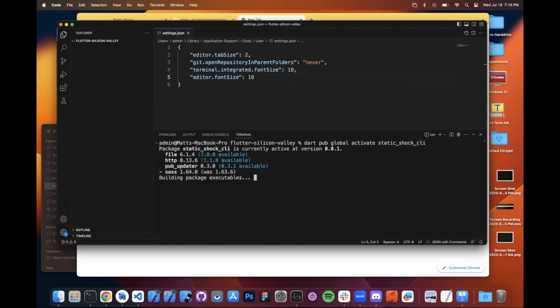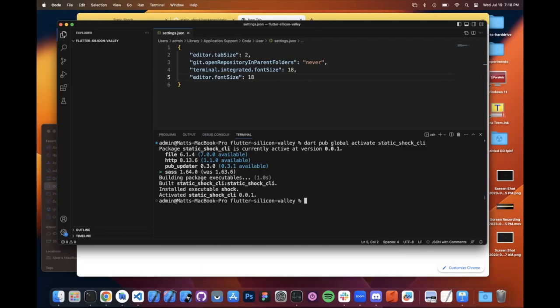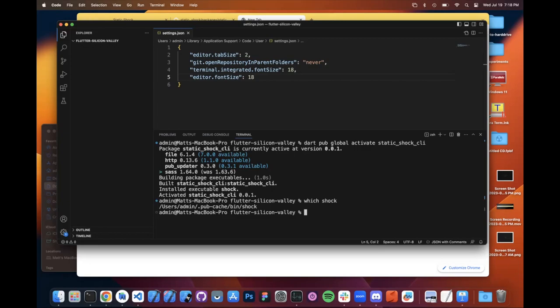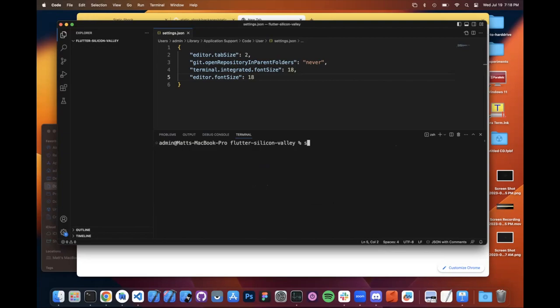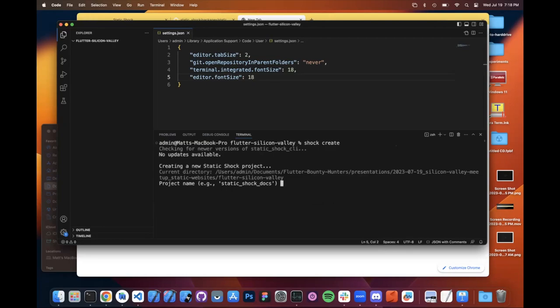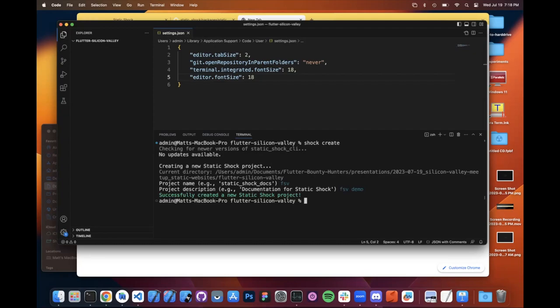And what we want to do is we want to activate a package. And which package do we want to activate? We want to activate Static Shock CLI. What that's doing is it's going up to the Pub server, it's finding a package that I publish called Static Shock CLI, it's pulling it down, and now I can say which shock, and you'll see that right there in the Pub cache we have an executable called shock. And we can now run these static shock commands, for example the command to create a new project. So let me clear the console, and now let's say shock create. And now it's going to ask a couple questions, like what do we want to name it, what's the description. So let's just say, let's just do Flutter Silicon Valley, FSV, FSV demo for the description.